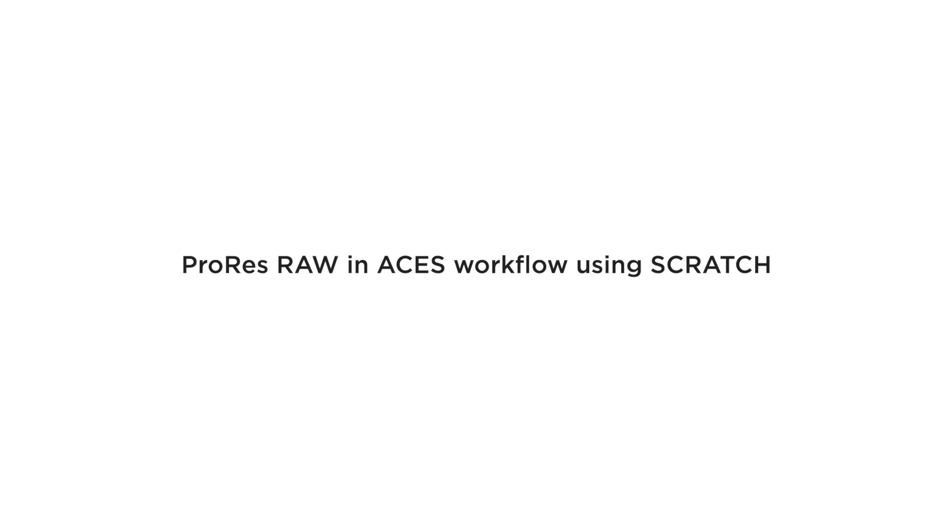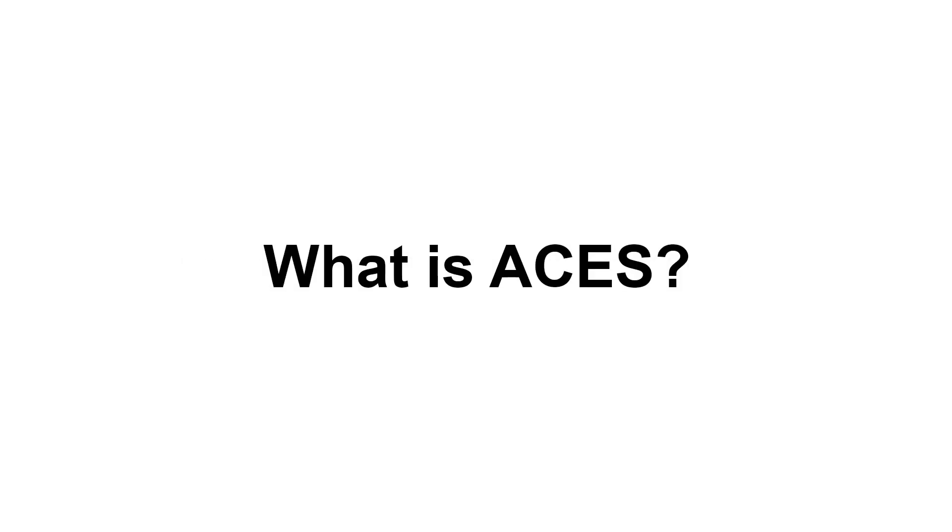Hello everyone and welcome to our last video in our ProRes RAW workflow video series. In this last video we will be looking at how to work with ProRes RAW in ACES. Now some of you might ask what is ACES and why would I want to work in it? Well, I'm sure some of you know the answers to these questions but for those who don't, here it is in a nutshell.